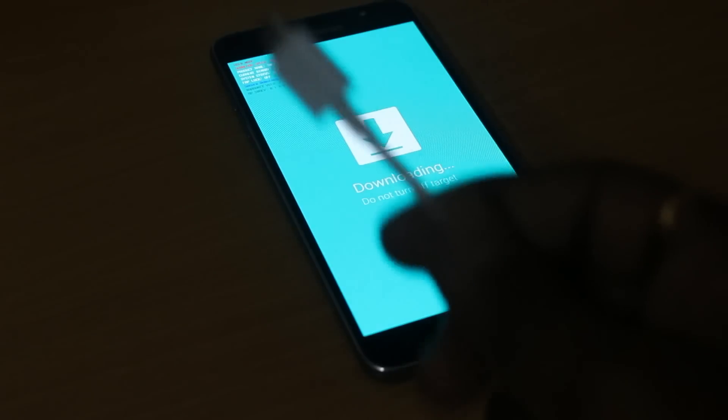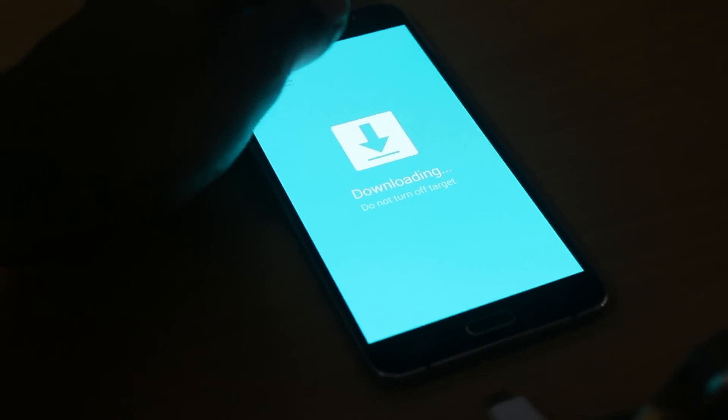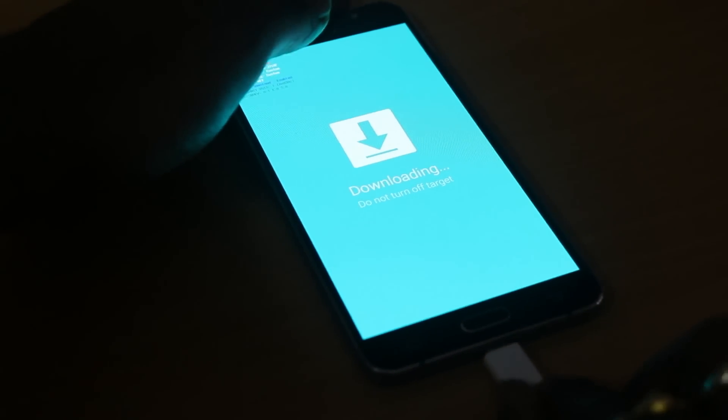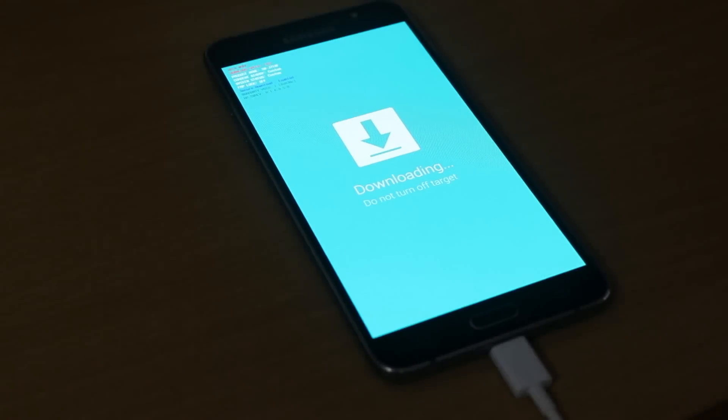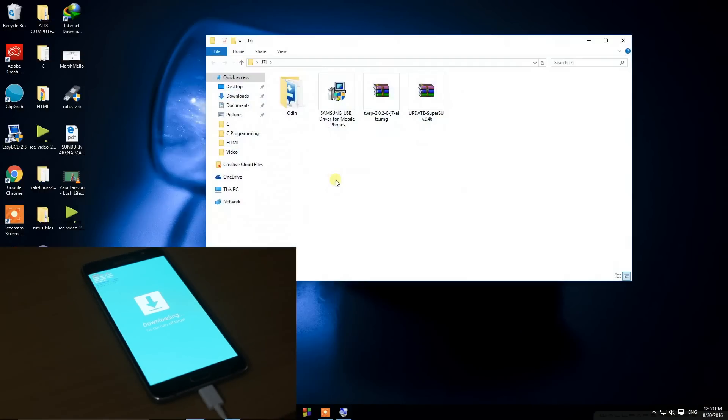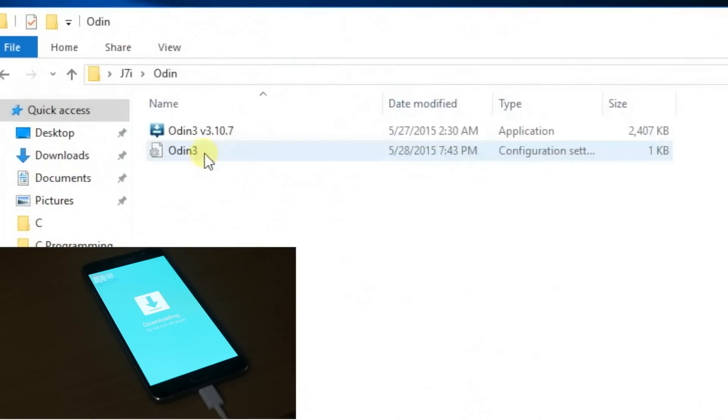Then go ahead and take your USB cable and connect your phone to the computer. On your computer, you need to open the Odin and run it as administrator.